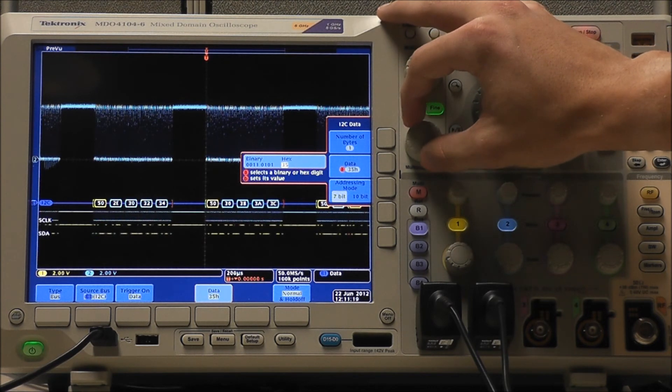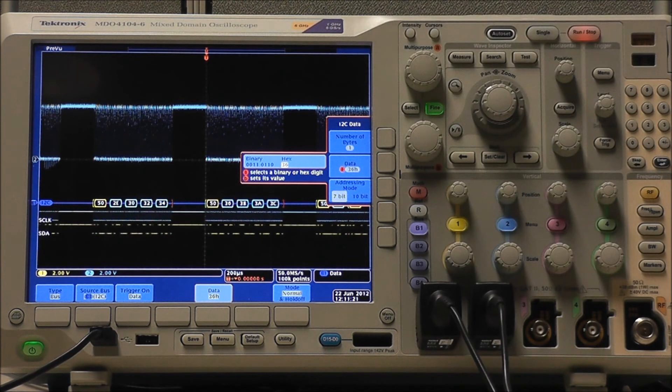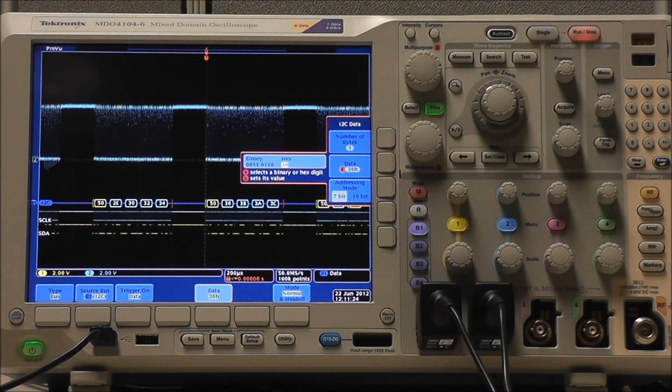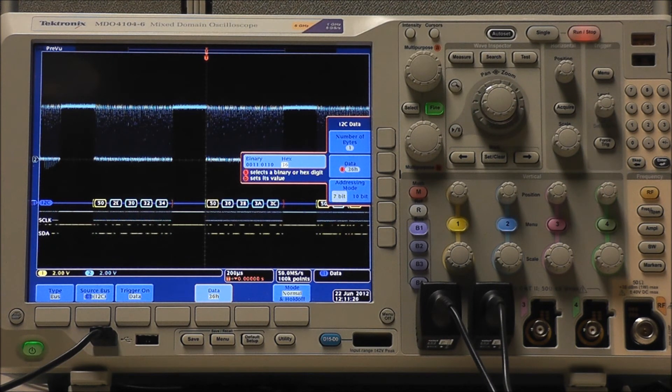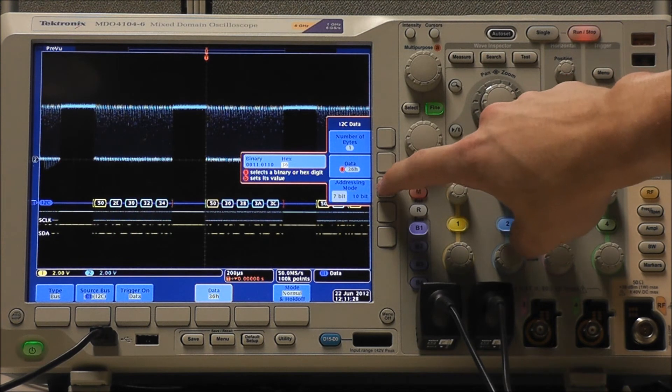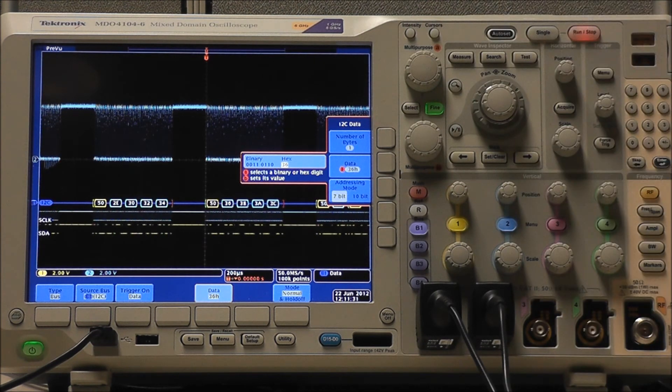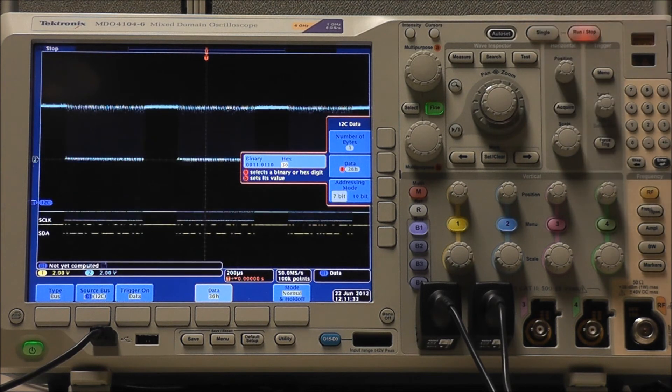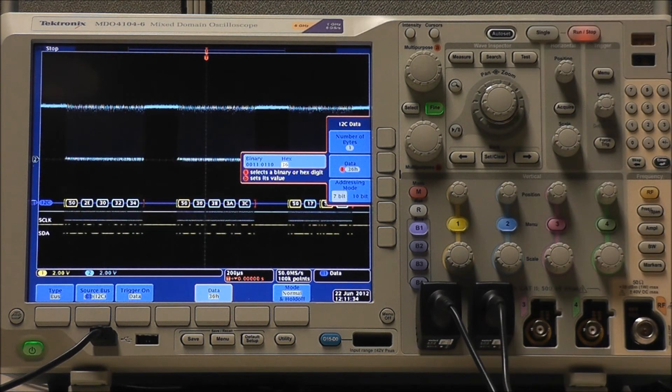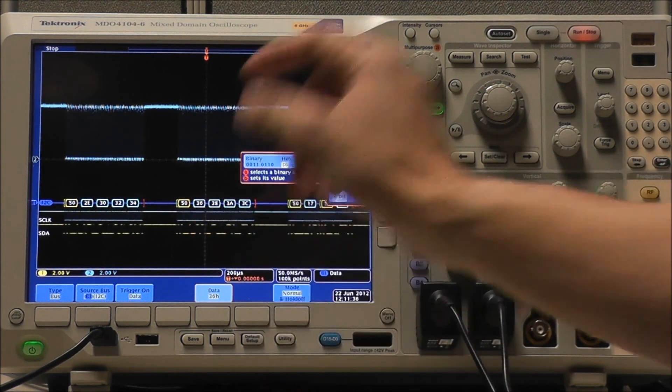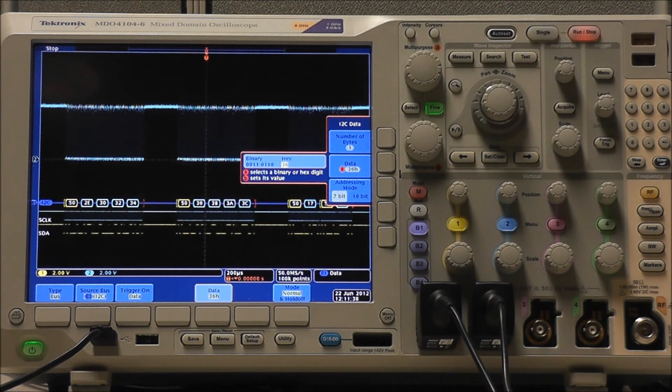So say I'm looking for a specific value, say hex 36. Oh, and before I forget this feature, we could also select Addressing Mode as 7-bit or 10-bit. But say we're looking for hex 36 in our data, in Single Acquisition, and as you can see, it triggers right on hex 36, and this wouldn't matter if we did single or run-stop modes.